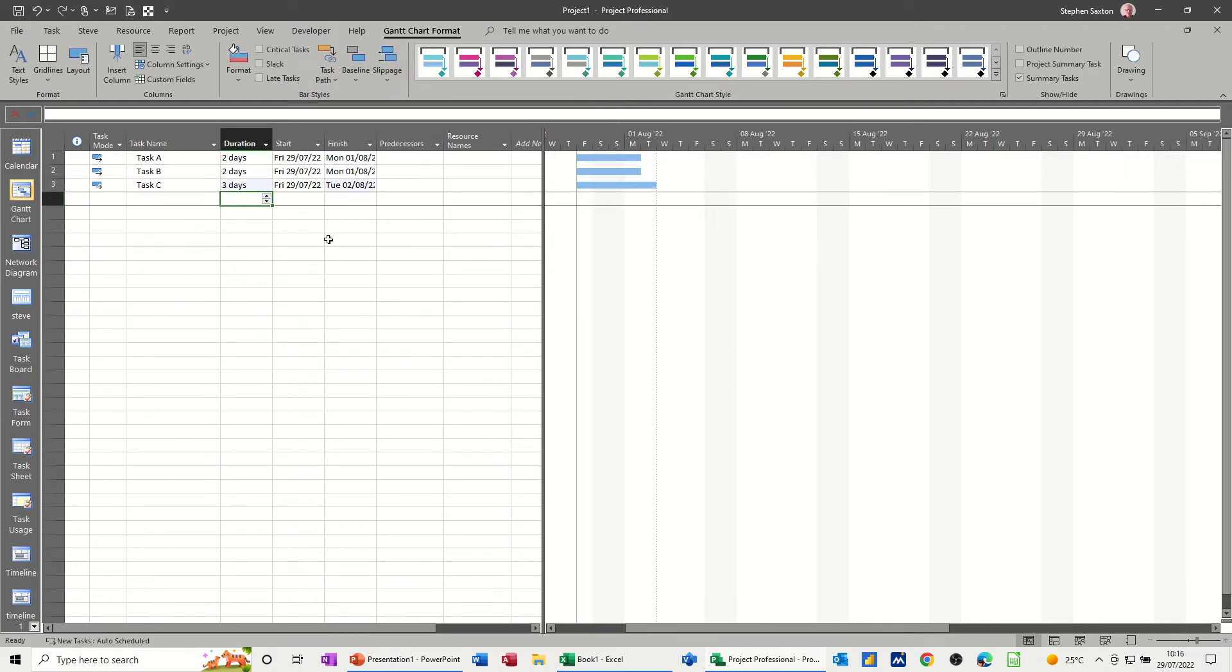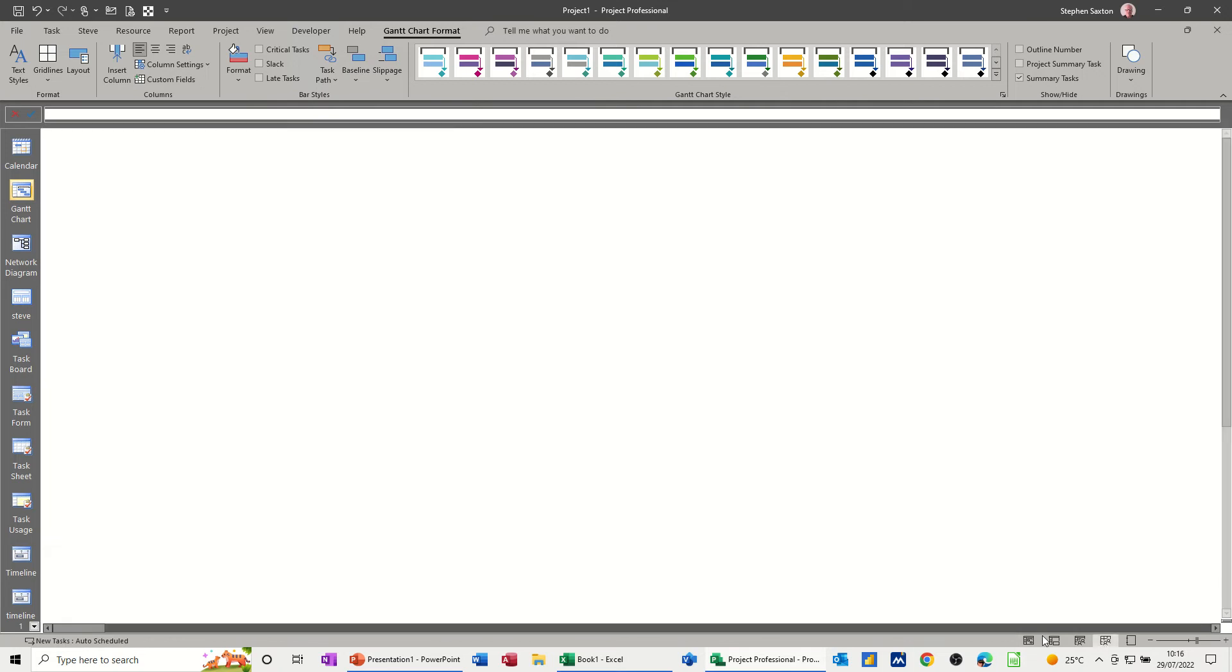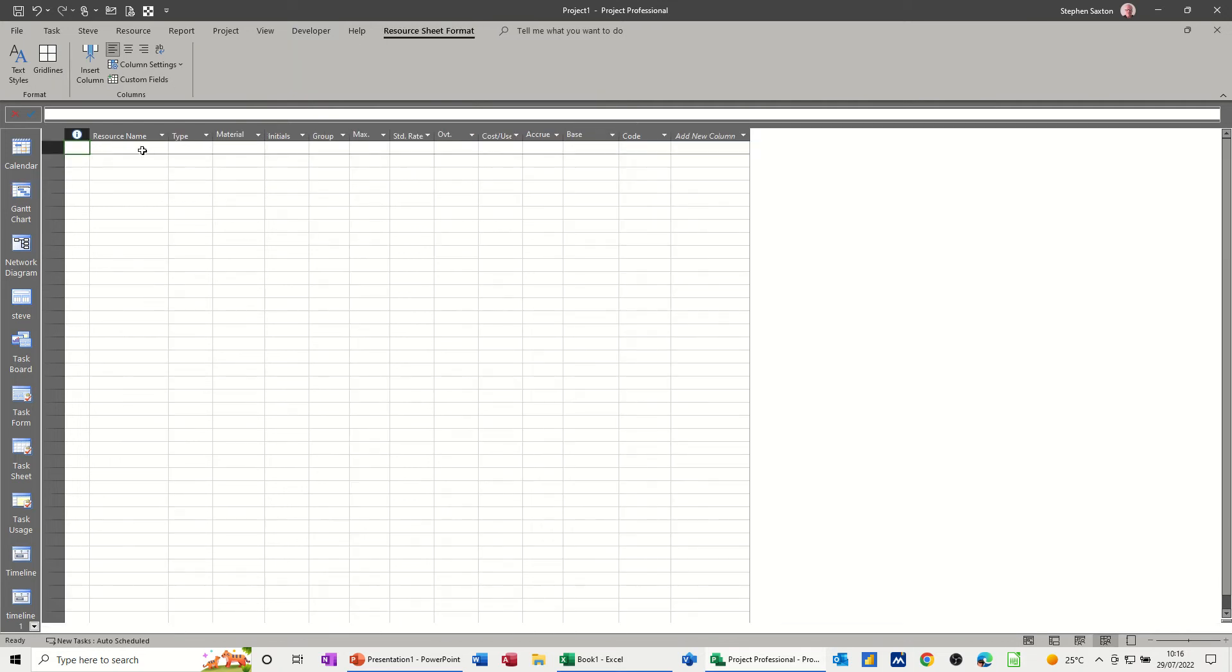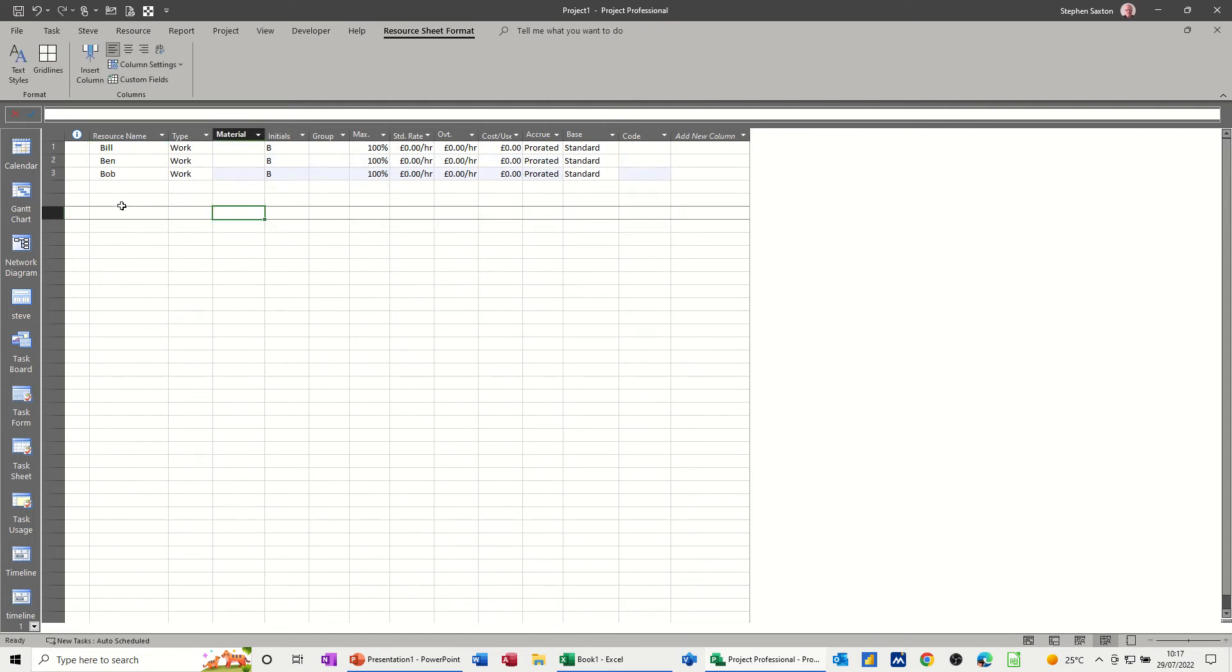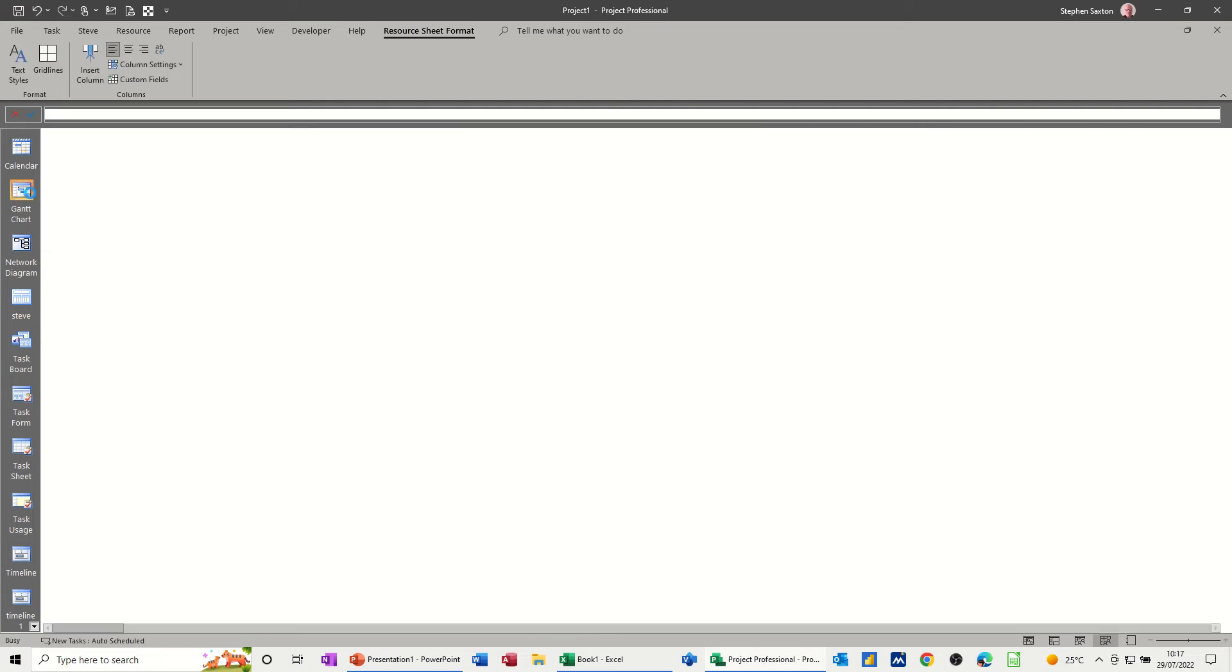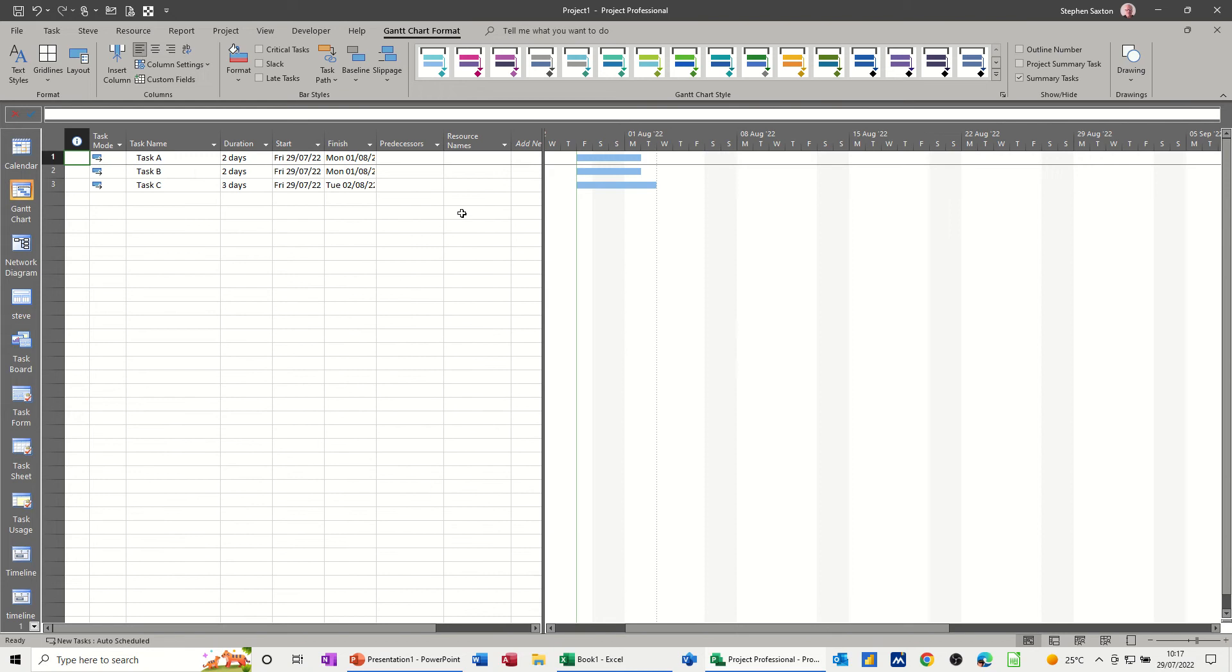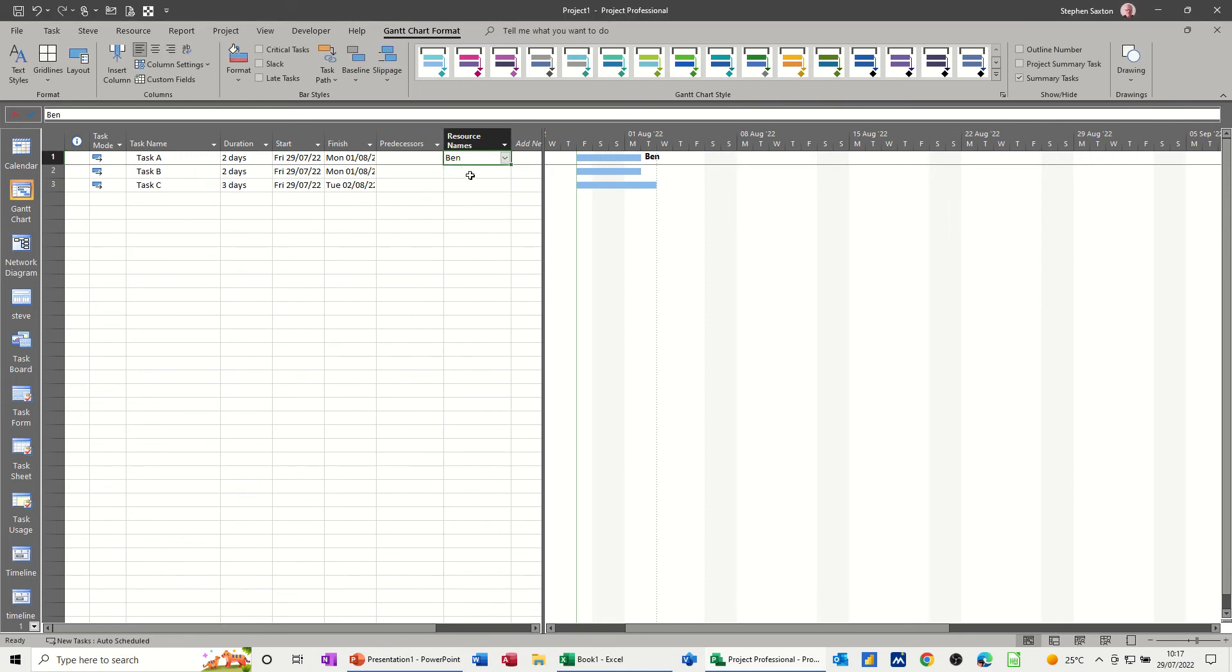I'm not going to link them together because I want them to be over-allocated. And create three resources: Bill, Ben, and Bob. I'm not interested at this particular time about how much money they're on.